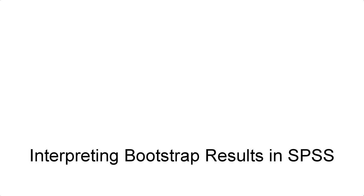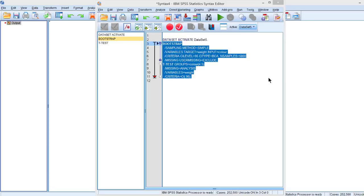How do we interpret bootstrap results? In our previous video we bootstrapped an independent samples t-test. This is the syntax that we made. You see it contains two commands, first the bootstrap command and then the t-test command.